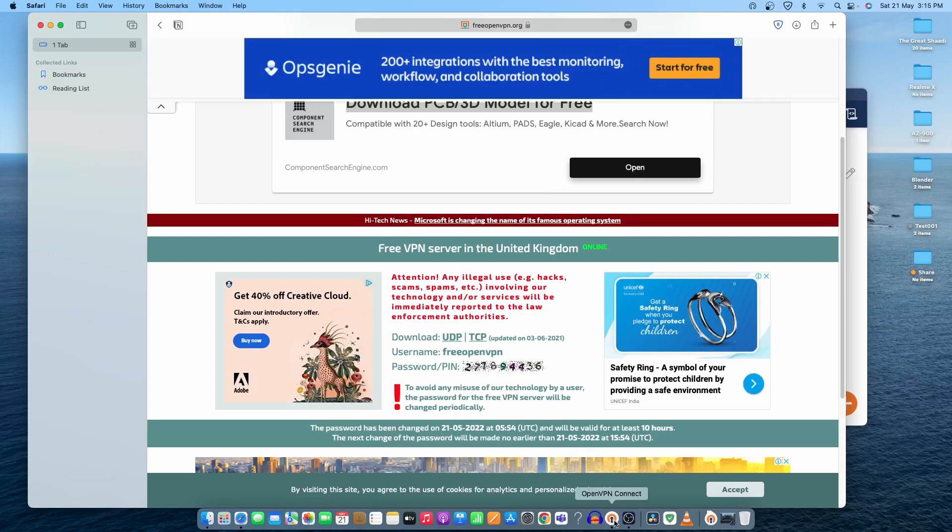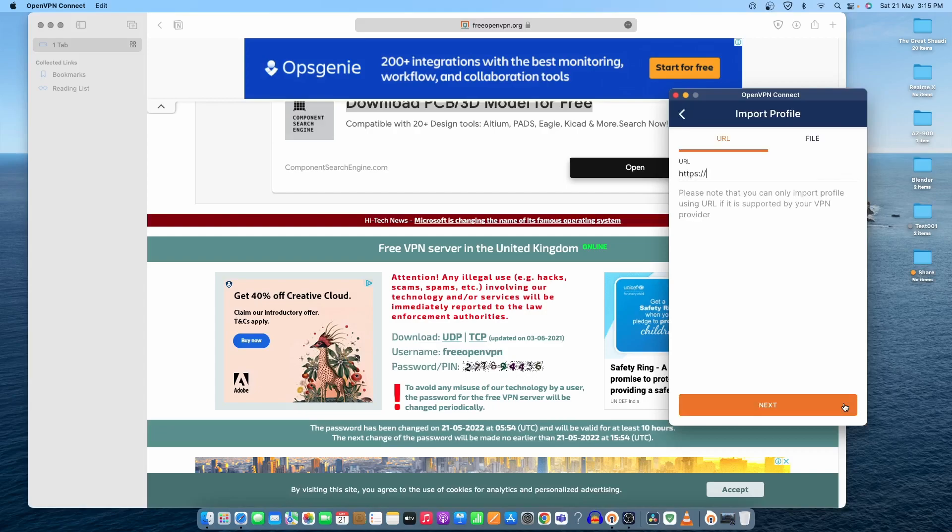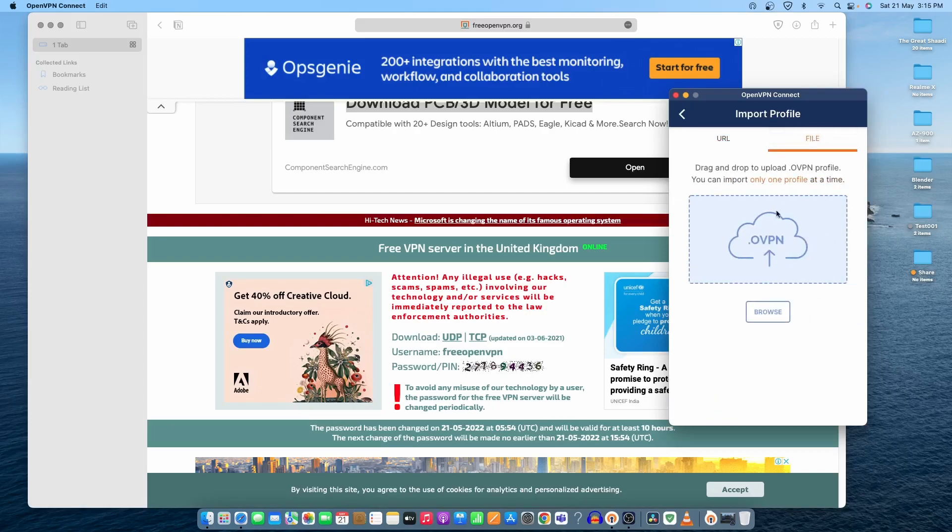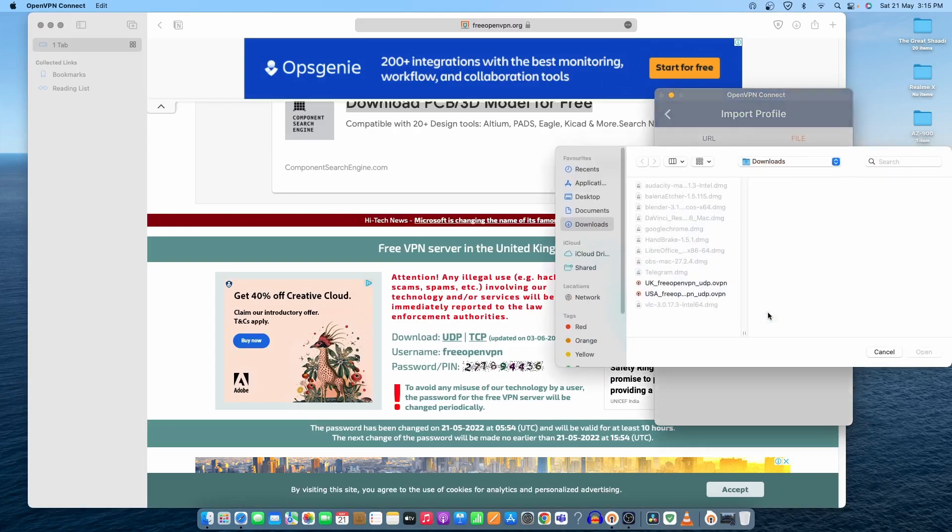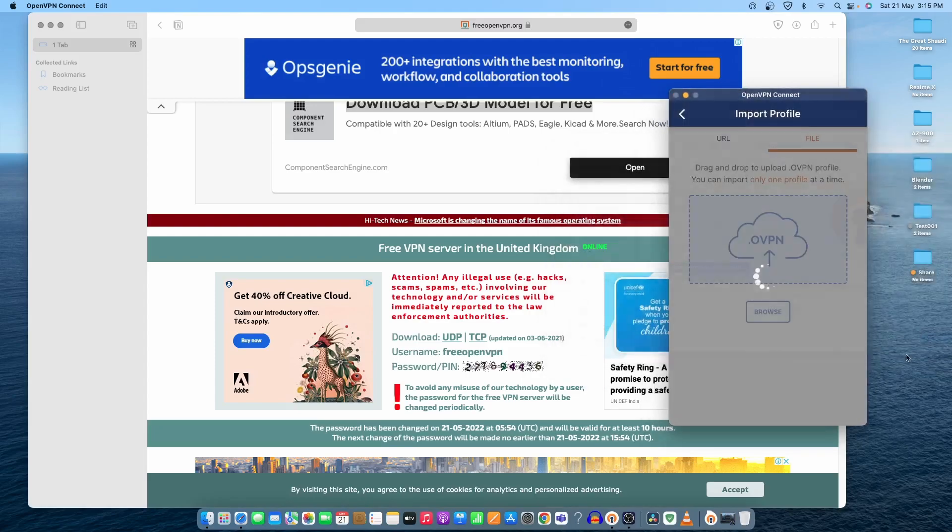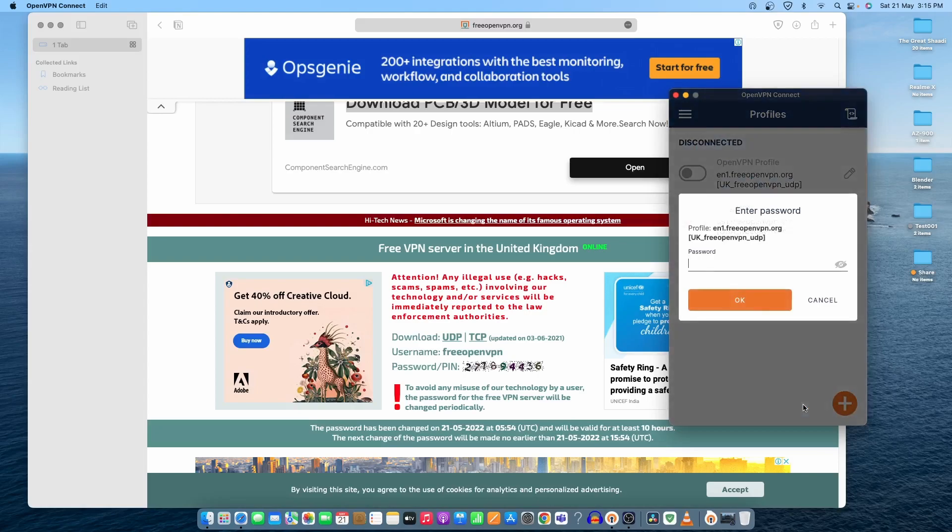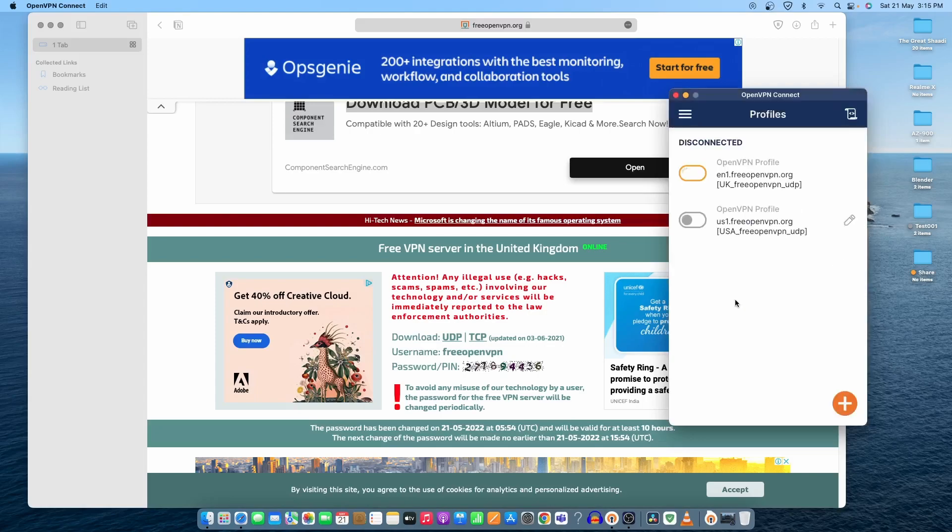Let's try to connect with it. Click on the plus sign, use the file and browse for the file. This one is the UK one. Let's click on it and open. The username is free open VPN. Now let's try to connect and put the password. You can save the password as well, but once it's changed, you need to put it again by using the same website. Let's click on OK.